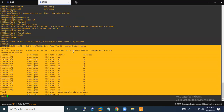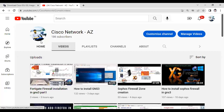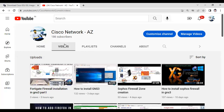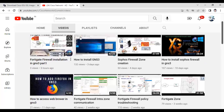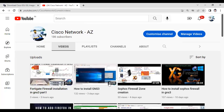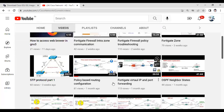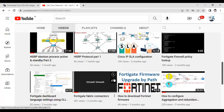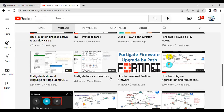If you have learned something from this video, I would like to request you to please like, save, and subscribe to my channel. My channel name is 'Cisco Network' — you can find and watch this video there. I have uploaded lots of videos, so if you are a fresher you can watch them.